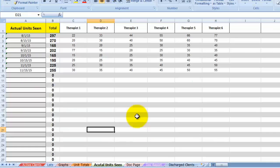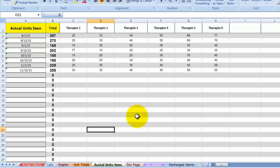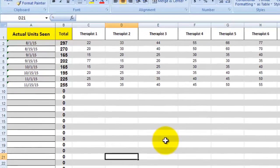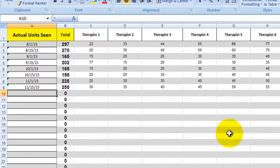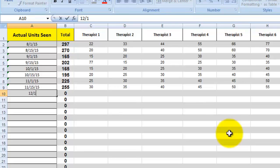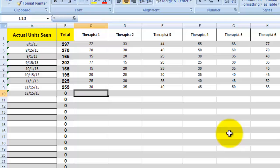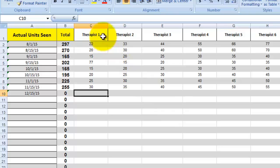This page is just what it is. It's the actual number of units that your practice treated in a time period. You would put the date that you want to measure here. Let's say it's 12-15 of 2015 and you have multiple therapists. Maybe it's only yourself, which you could certainly use this spreadsheet if you're a solo therapist. But if you have multiple therapists, as you can see, you can put as many as you want.